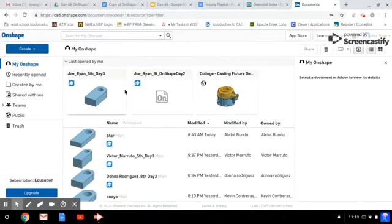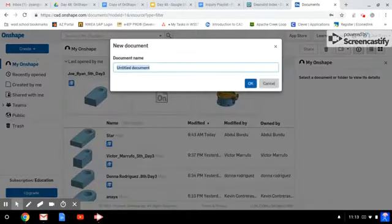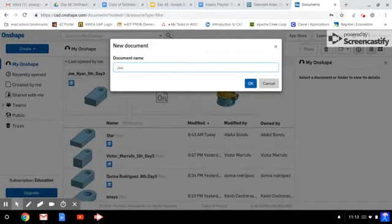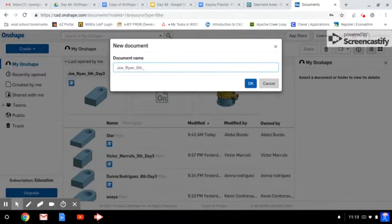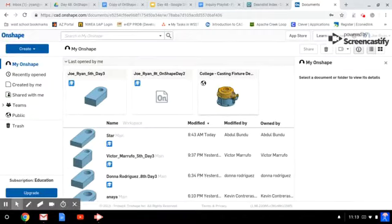So go ahead, log into Onshape, click on Create, a new document, and then name the document as instructed by your teacher. I will name mine with my first name, my last name, my class period, and the assignment name. Click OK once you have named your part.